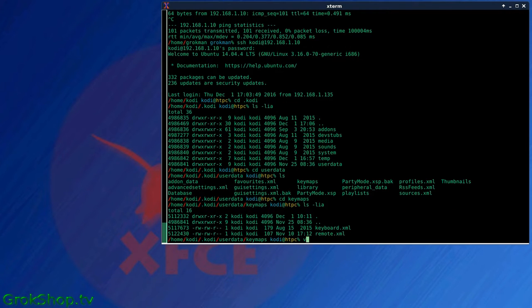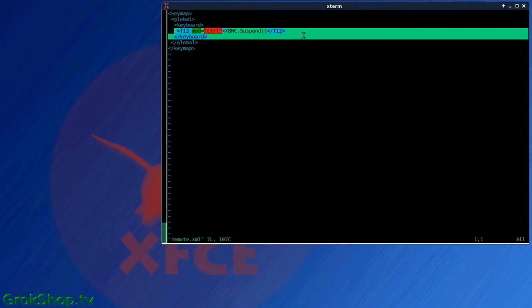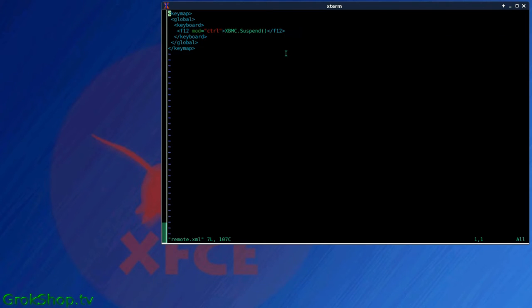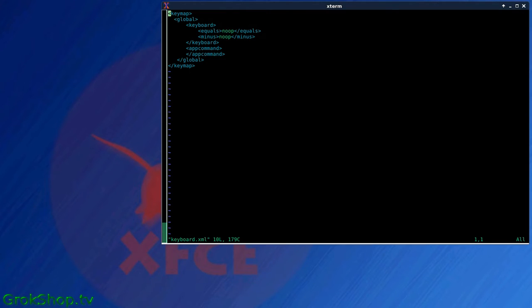And then basically in this folder you can add as many keymap files as you want. There's an order of operations, but I added one here called remote.xml. And here's how I did it: I assigned F12, Control F12 key mod, to XBMC.suspend. And that function will suspend your system and make it easy for you to wake it back up.